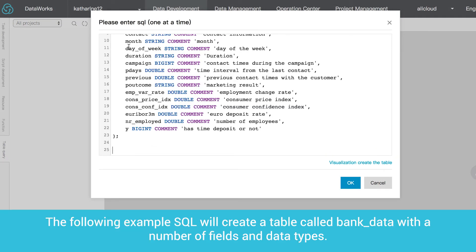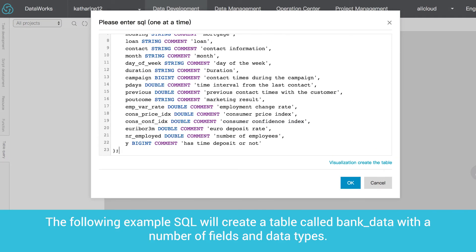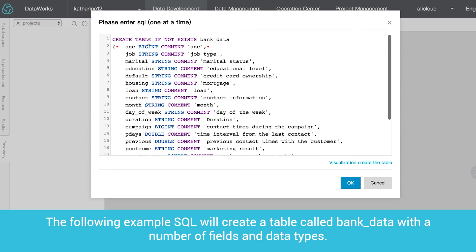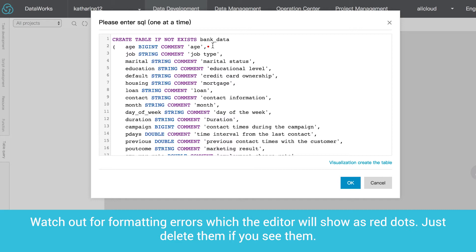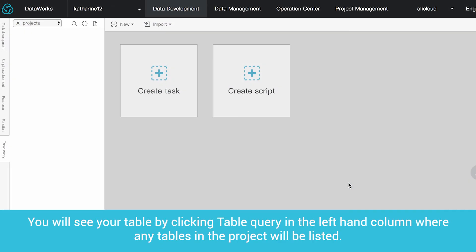The following example SQL will create a table called Bank Underscore Data with a number of fields and data types. Watch out for the formatting errors, which the editor will show you as red dots. Just delete them if you see them. You will see your table by clicking Table Query in the left-hand column where any tables in the project will be listed.